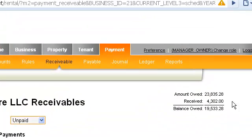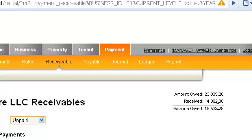A running total at the top of the screen shows the total amount owed, received and the remaining balance.